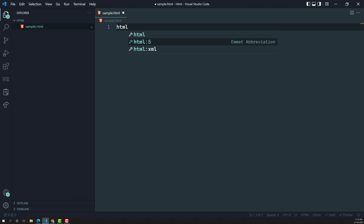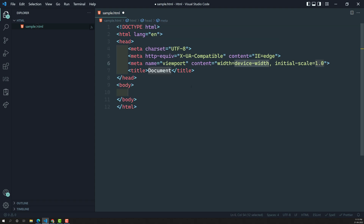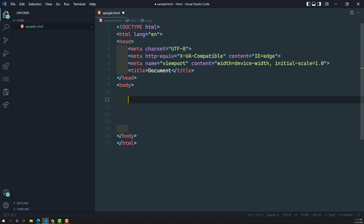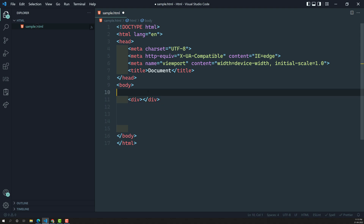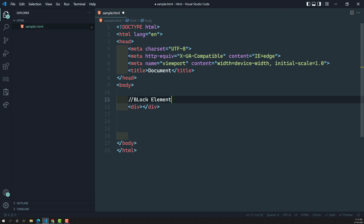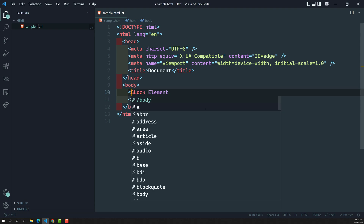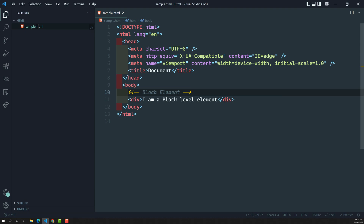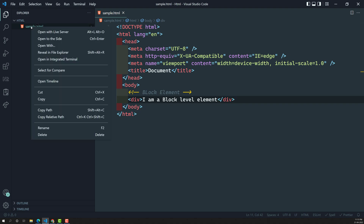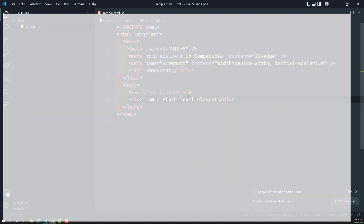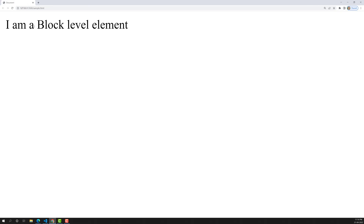Now let's write the HTML wireframe. Here I am creating a div tag, which is a block level element, and writing inside it: 'I am a block level element.' Let us see the output in the live server — you will be able to see the content 'I am a block level element' displayed.